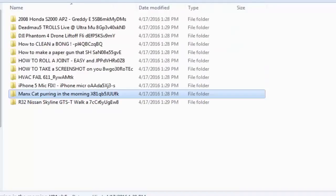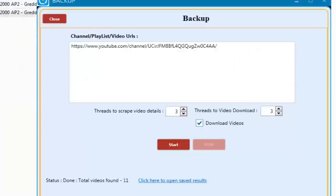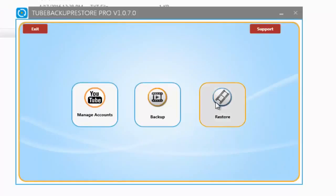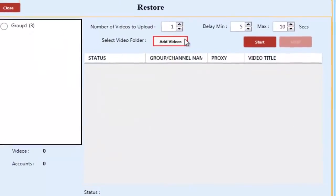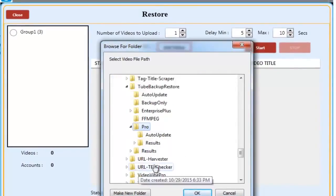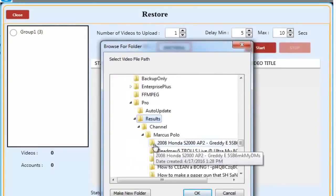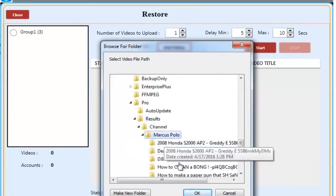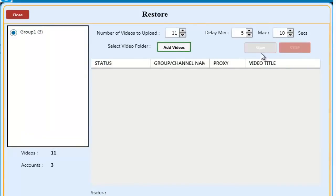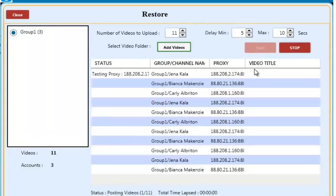Now let's take a look at how simple it is to restore videos back onto YouTube. Once inside of the restore tab, you simply click the Add Video button and select the backup folder you want to restore. You then select the number of videos you want to upload, and then you set a delay you would like to use between each video upload. Then you click Start.